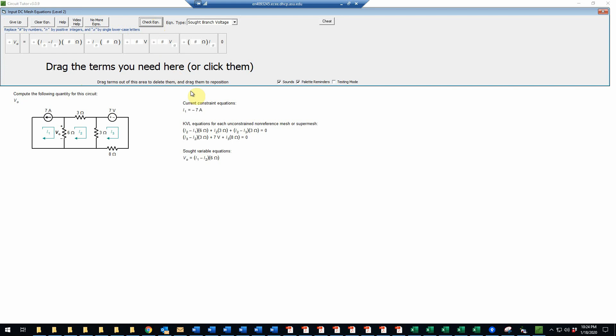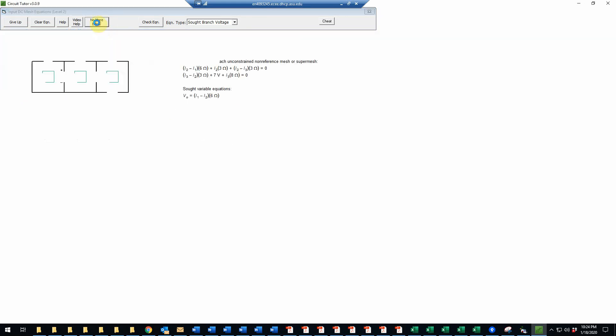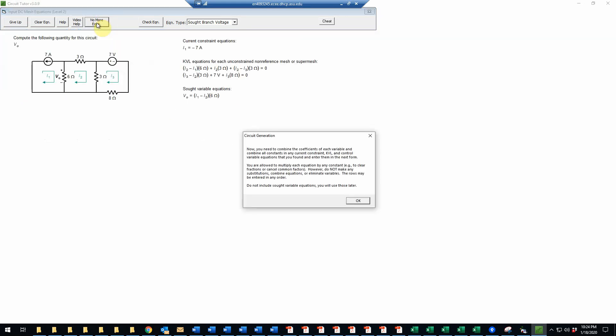And that is correct. So now we've entered all of the required equations for the circuit. Now this is the new part in the solutions tutorial, which is that we need to now write simplified forms of these equations.